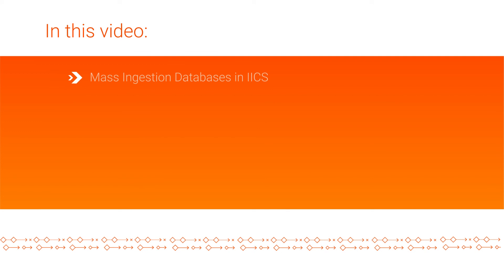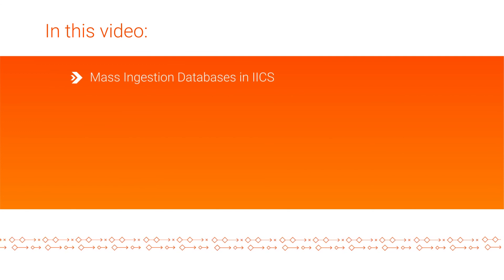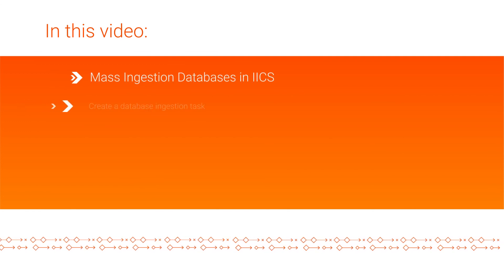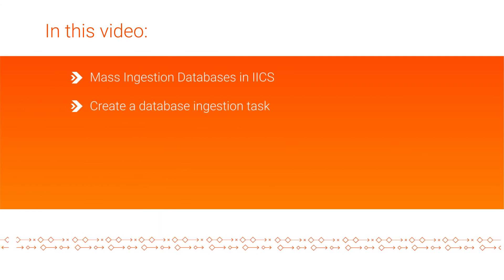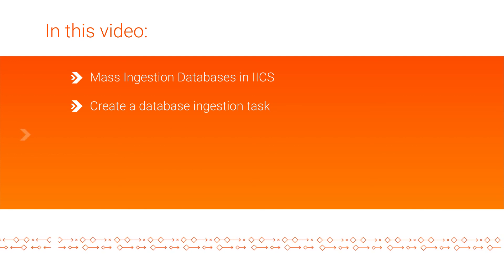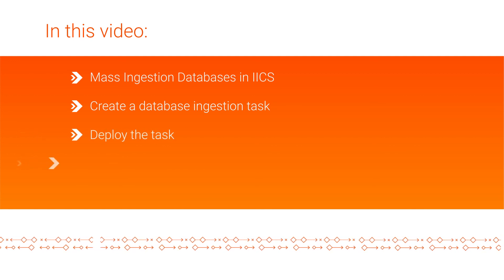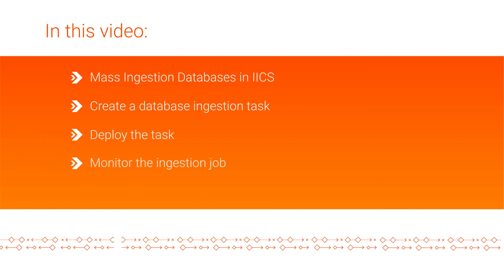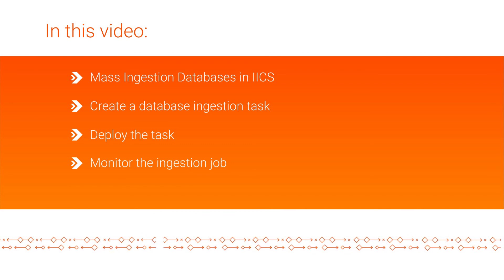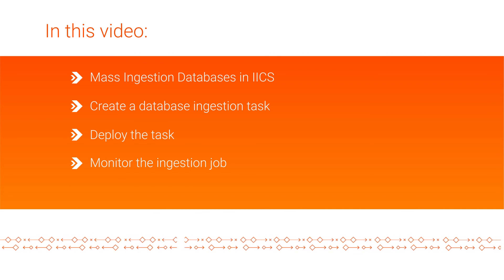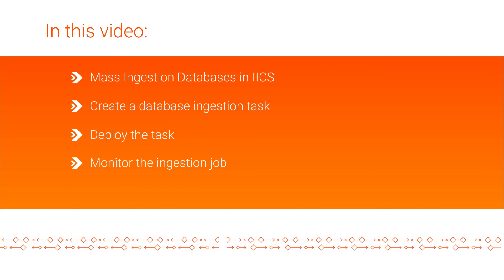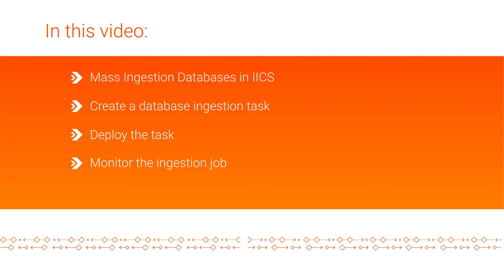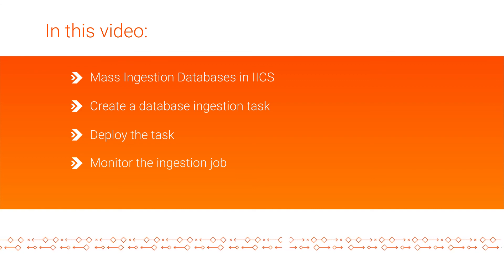In this video, we learned about mass ingestion databases in Informatica Intelligent Cloud Services. We learned how to create a database ingestion task, deploy the task, and monitor the status of the ingestion job. Click the link in the description to register for a free trial of cloud mass ingestion.